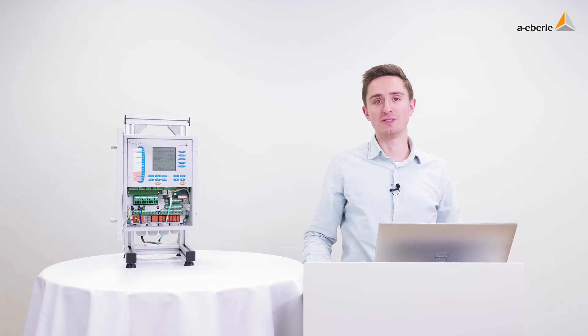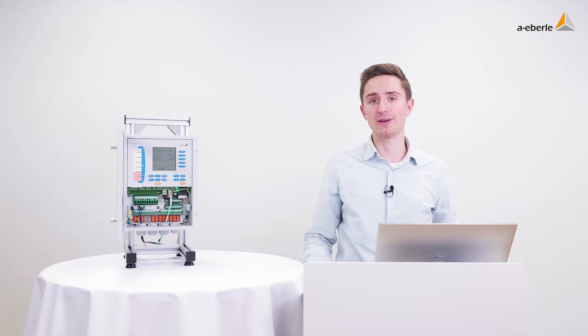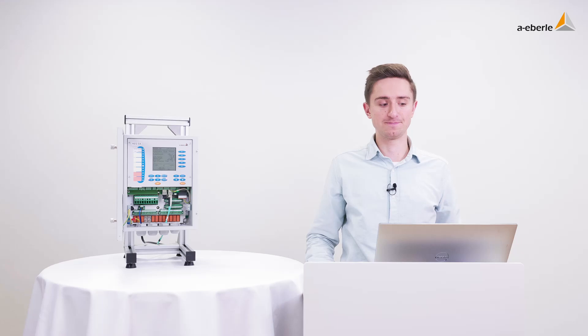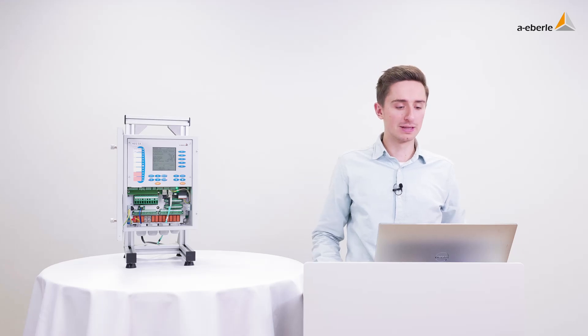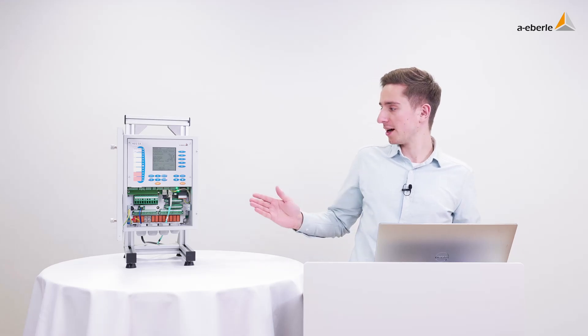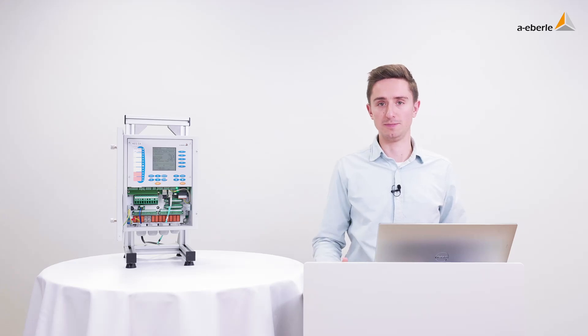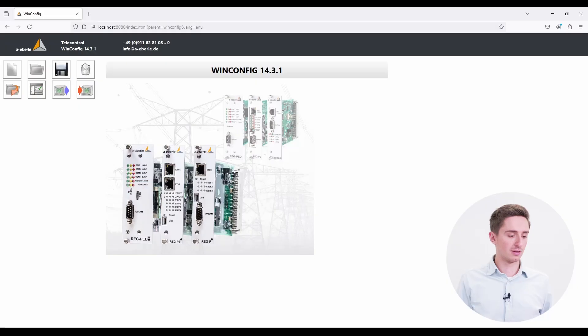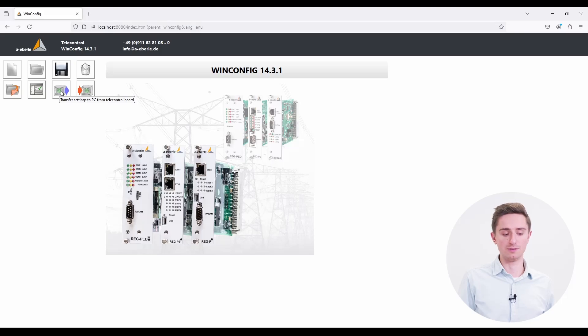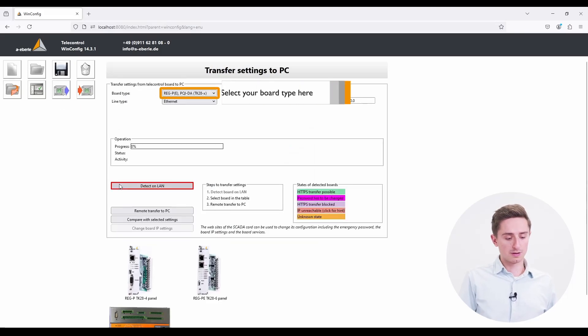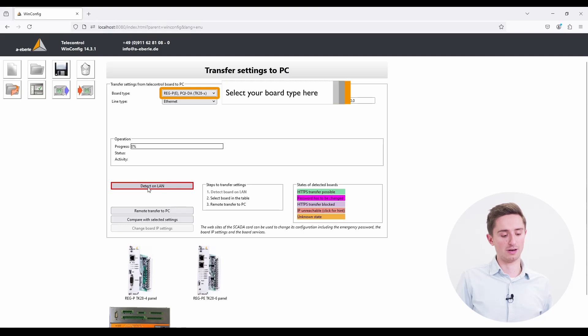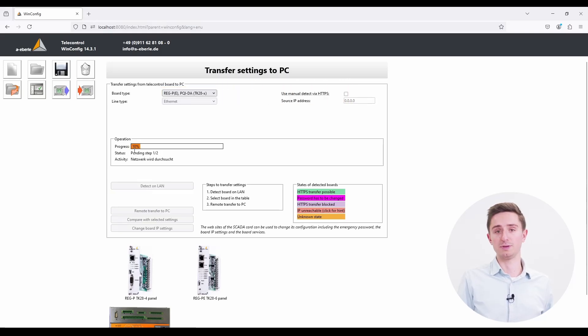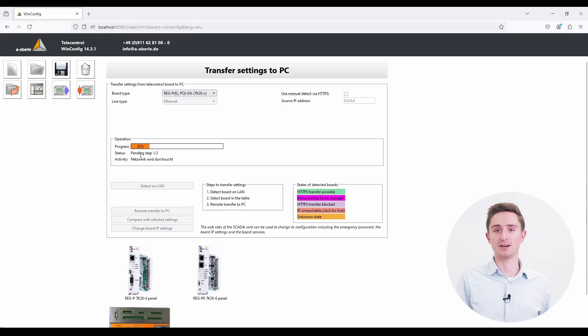The last option to open a file in the WinConfig is to do a direct download from the SCADA card. Today I'm using a REC-PE which is right now connected to my PC. The next step is to transfer the settings to the PC and do a detect on the LAN. The PC is right now searching for the SCADA card in the local network.